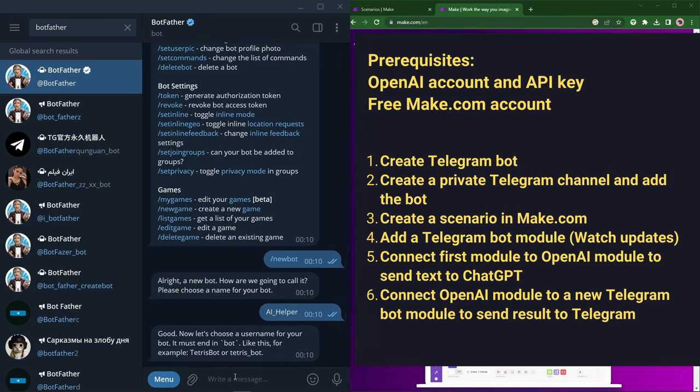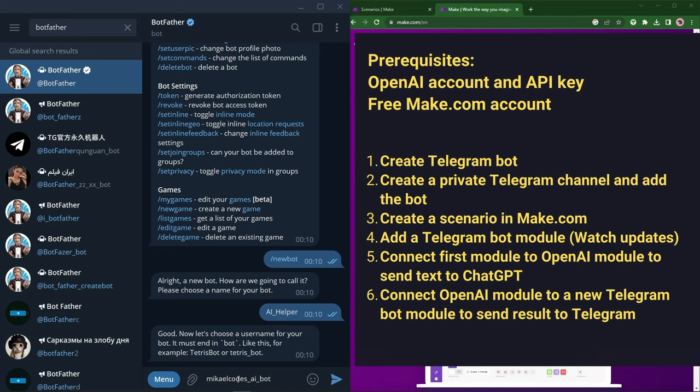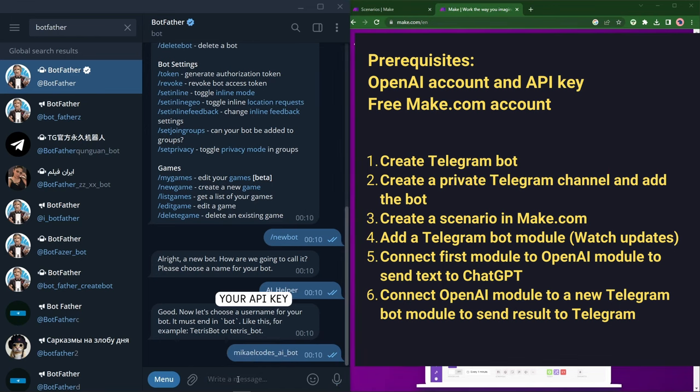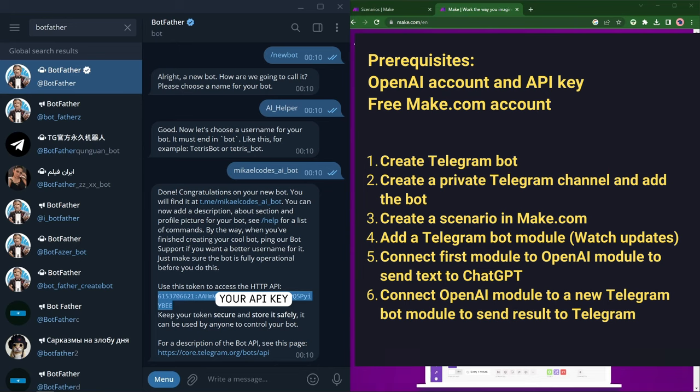So this doesn't have to be unique, but then we need to choose a Telegram username for it which does need to be unique and can be long. So maybe I'll call it MichaelCodesAIBot. Great! So now we get this and there's an API key that I'm going to copy and will be unique for you. So keep this private and don't share it.